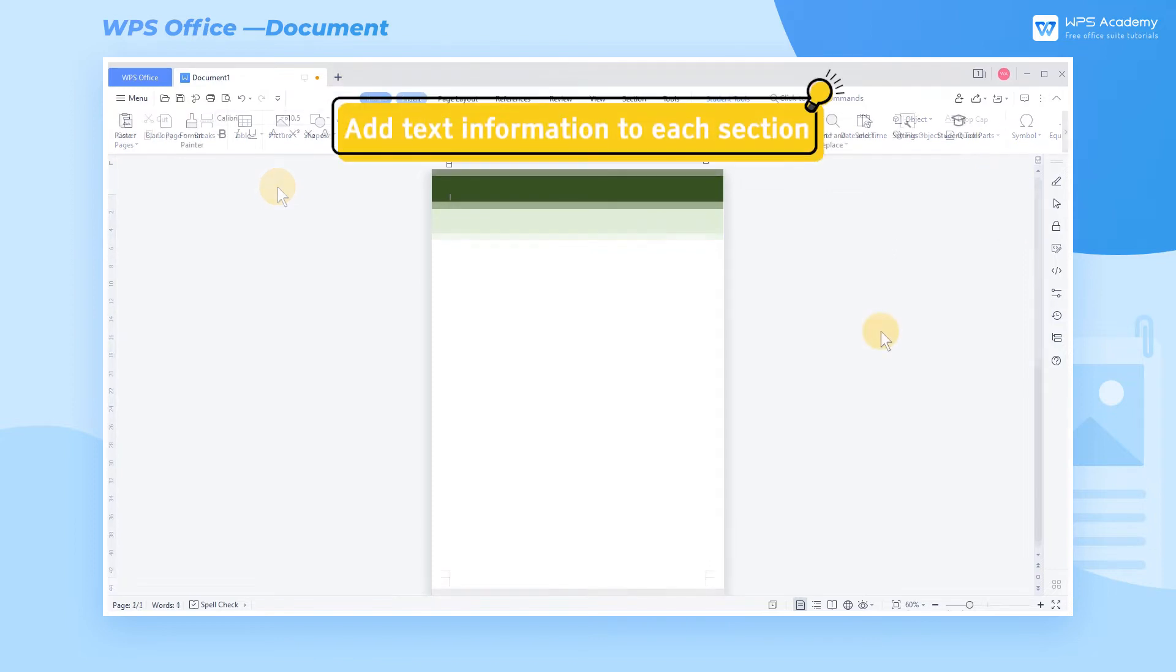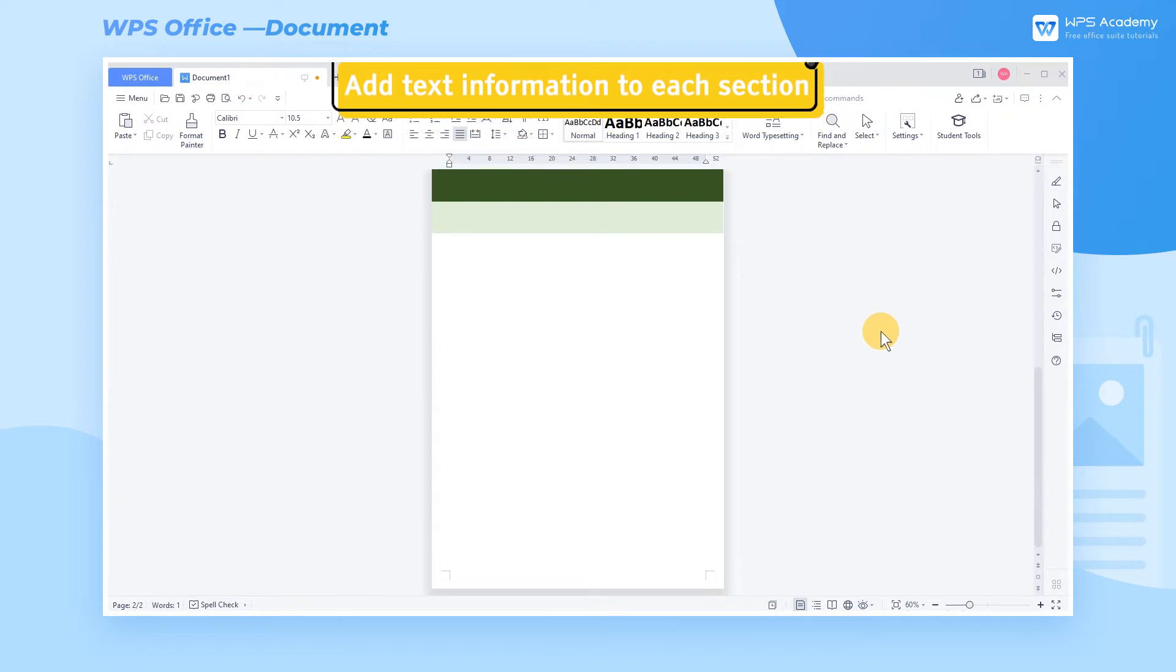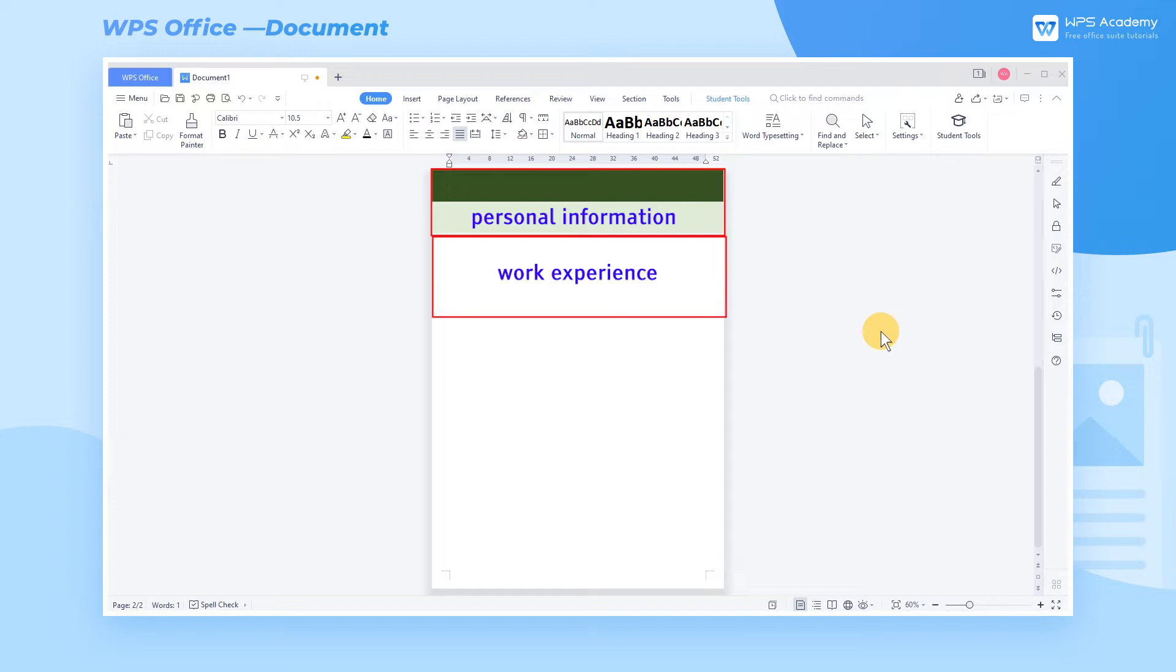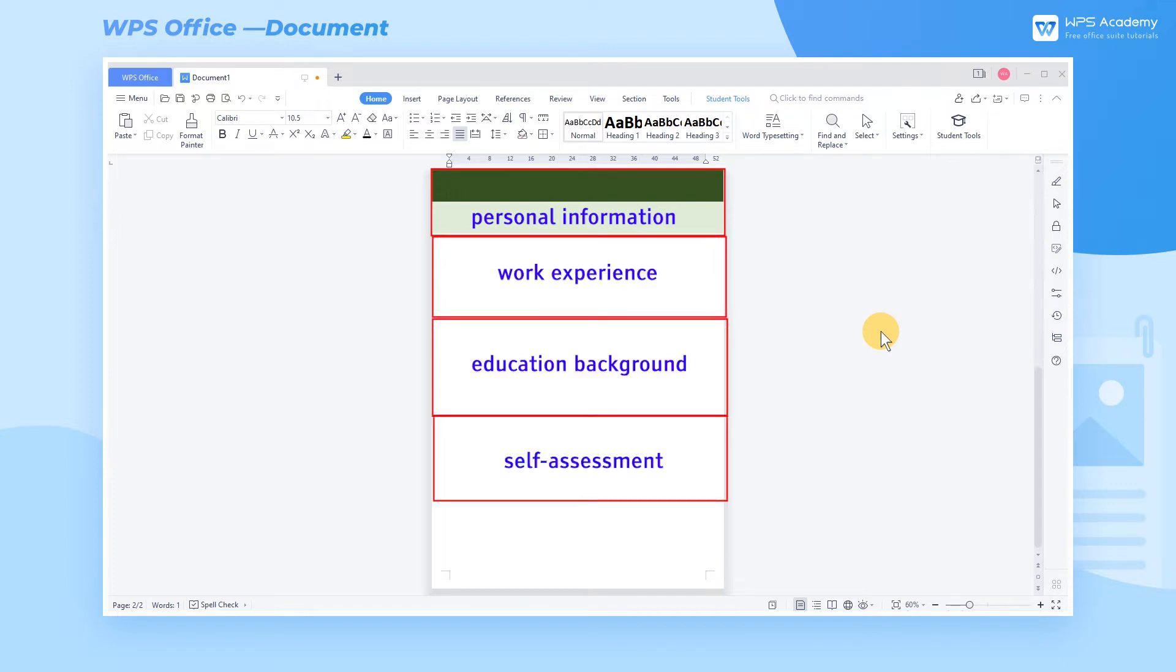Step 3: Add text information to each section. Generally, a resume displays such parts as personal information, work experience, education background, self-assessment, and technical expertise.